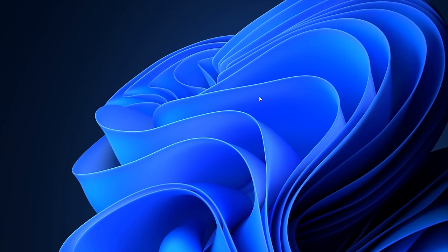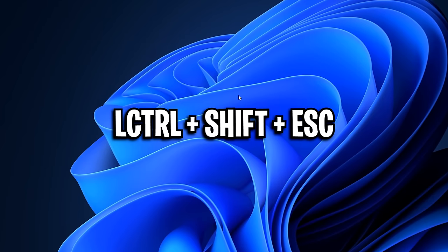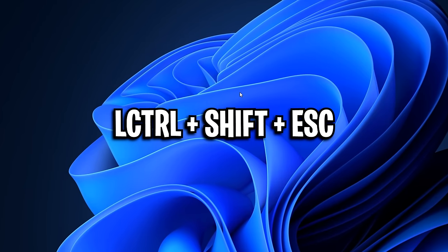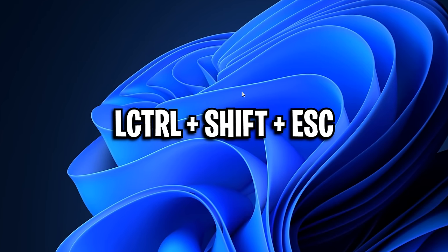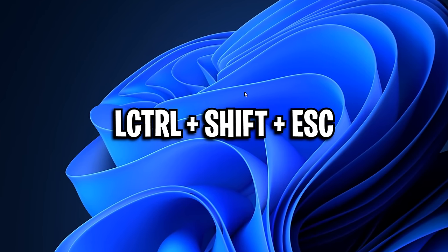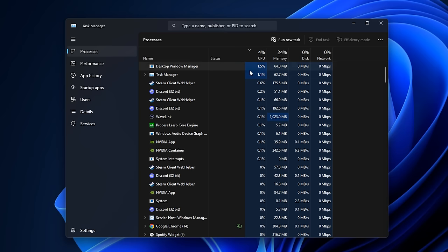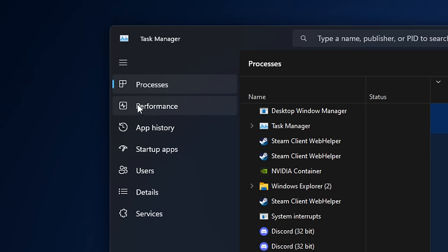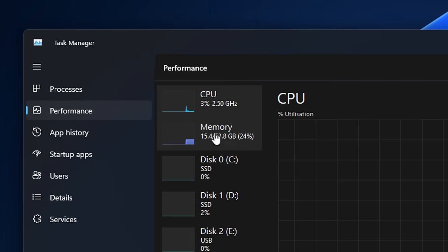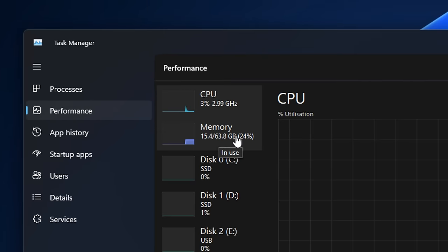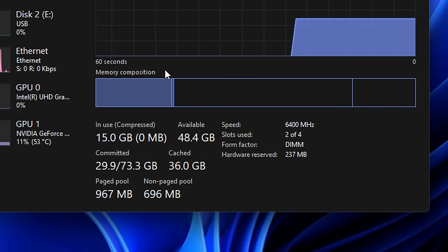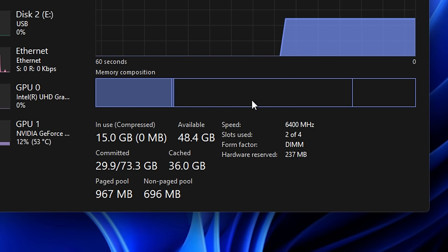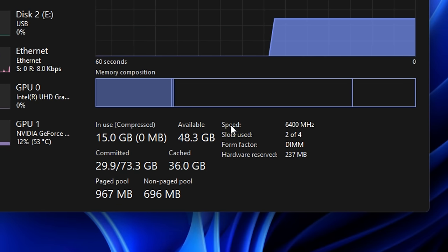Next though, on your desktop, you want to press the left control, shift and escape keys all at the same time. This will open up your task manager, where you then want to go over to performance, then select memory, which is your RAM. And if you go down to the bottom here, on the right hand side specifically, you will see loads of information about your RAM.